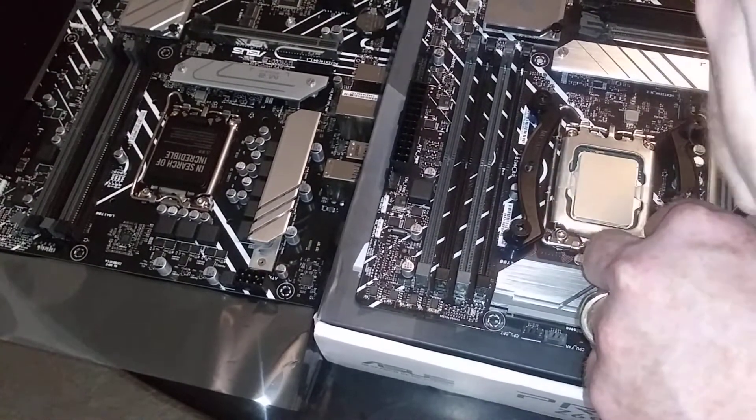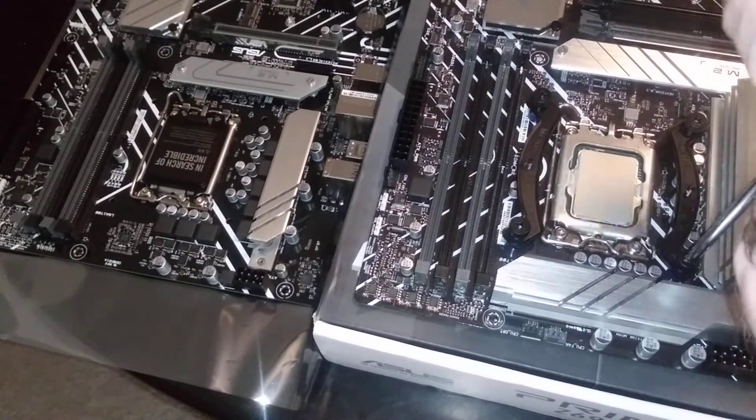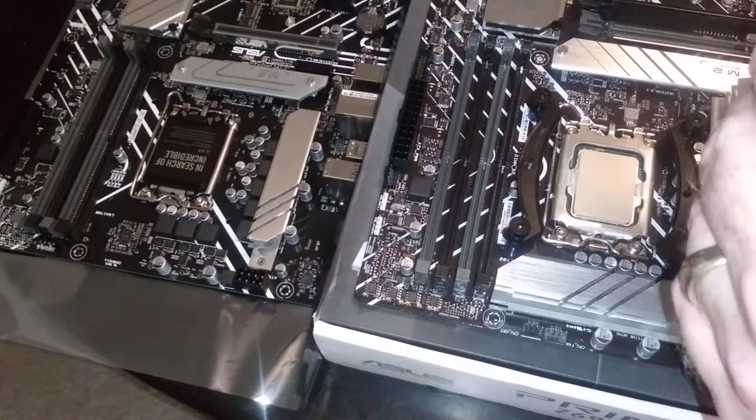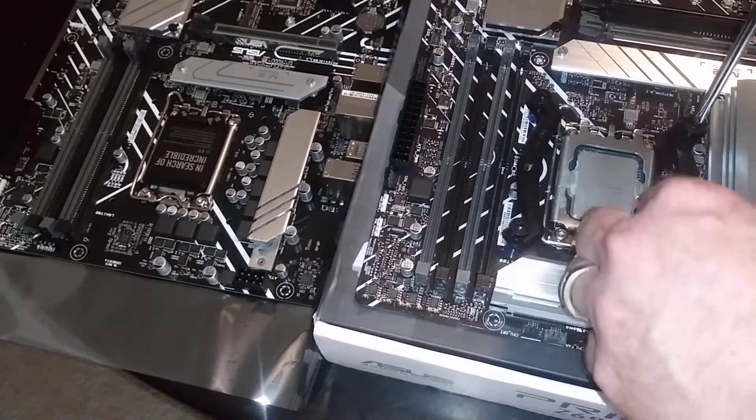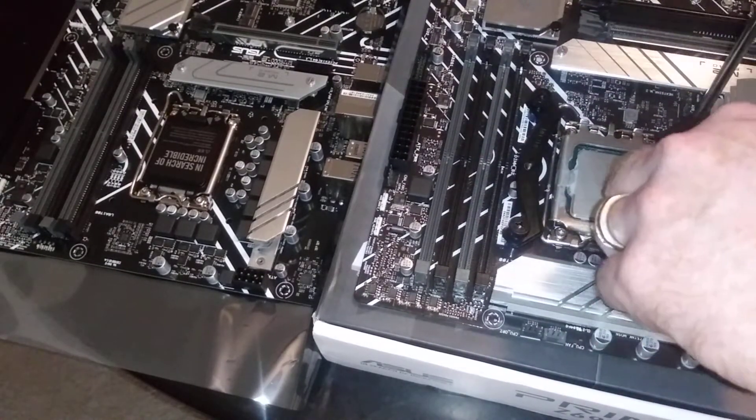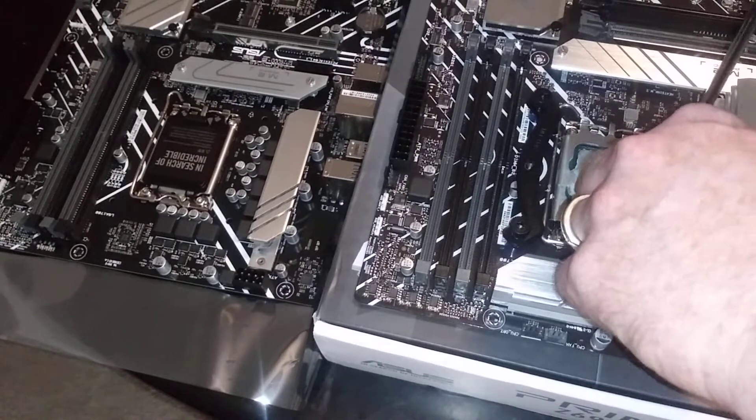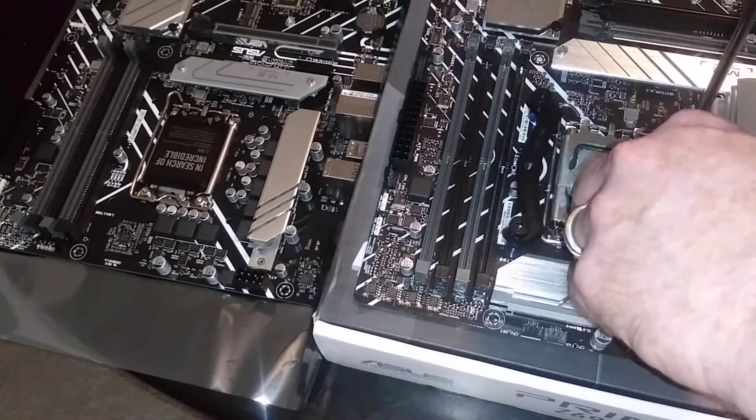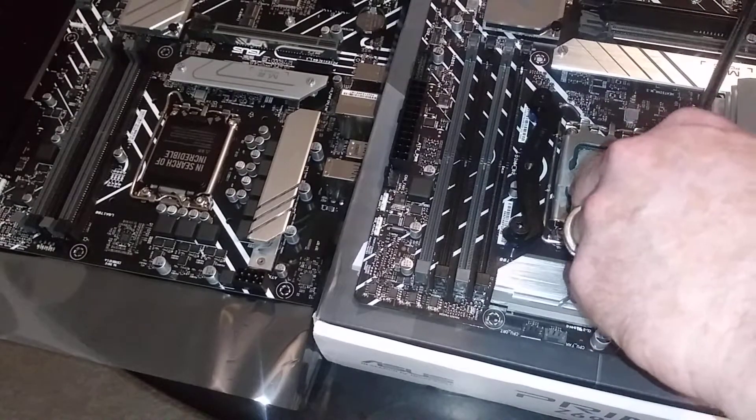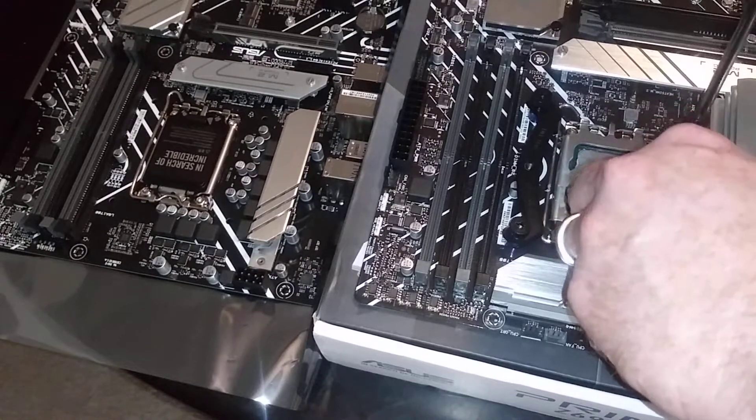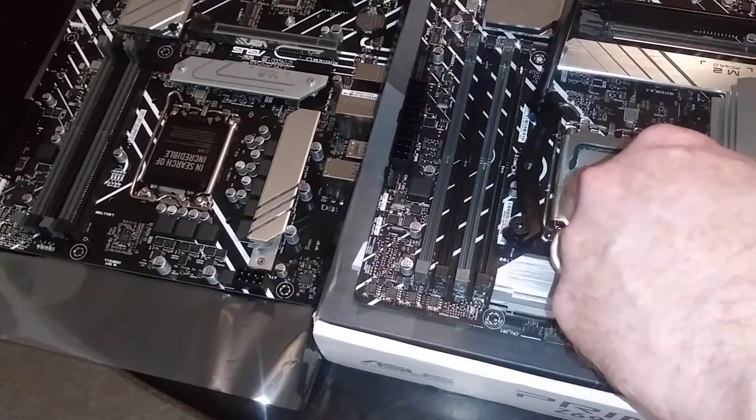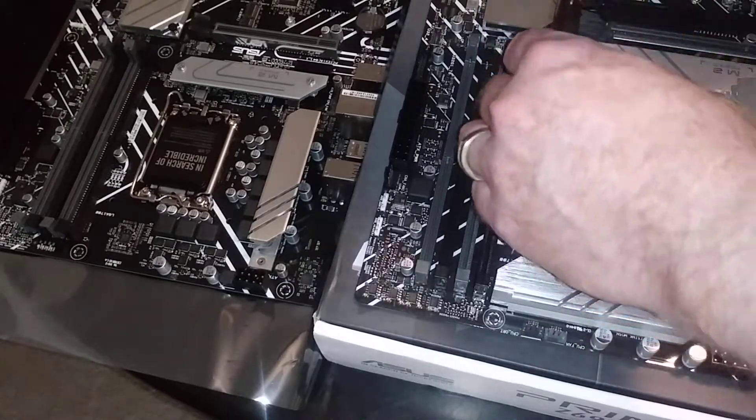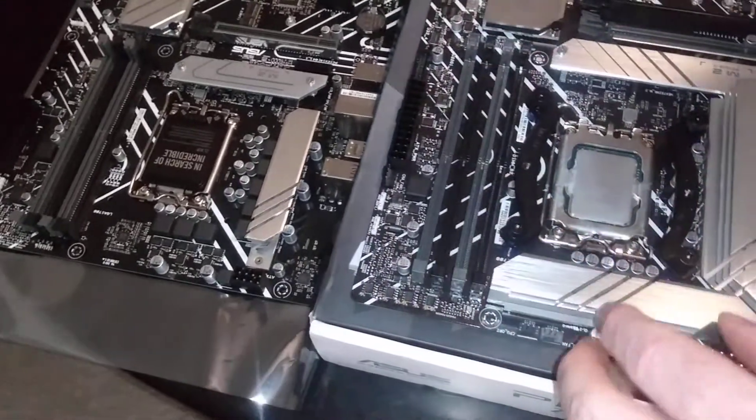I'm going to take these brackets out and put one of my Noctua 140 millimeter CPU coolers in here. I need to do some swapping around, I've got brackets for another Noctua cooler.